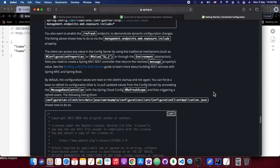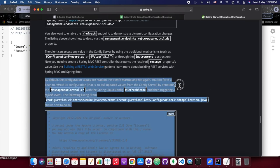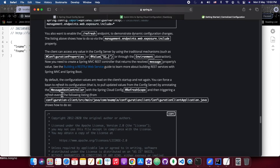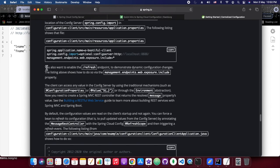Apart from that, for this tutorial the approach we are going to use is the simplest one — we will be storing the common properties in a location where the config server looks for them. In our case, we are referring to the local file system. This approach is called the native approach. For the native approach we also referred to one more tutorial: the Spring Cloud Config Server tutorial.